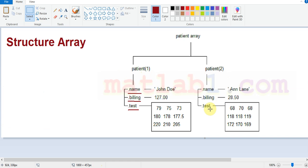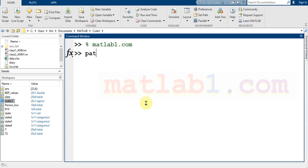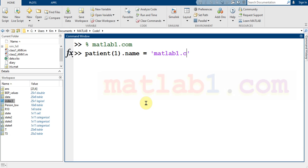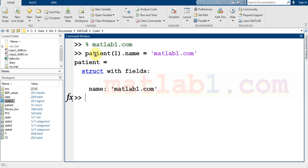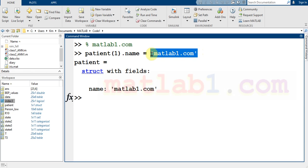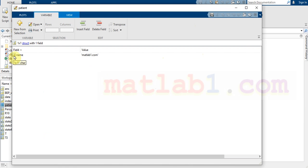Let me show you a simple example. There are two patients in this structure data. To create the first one, it's very simple — just use a name for your array, then use indexing because the structure array can contain many data entries, and put a name for every field. For example, I use 'name' as a field. When you create this field you don't specify the data type.